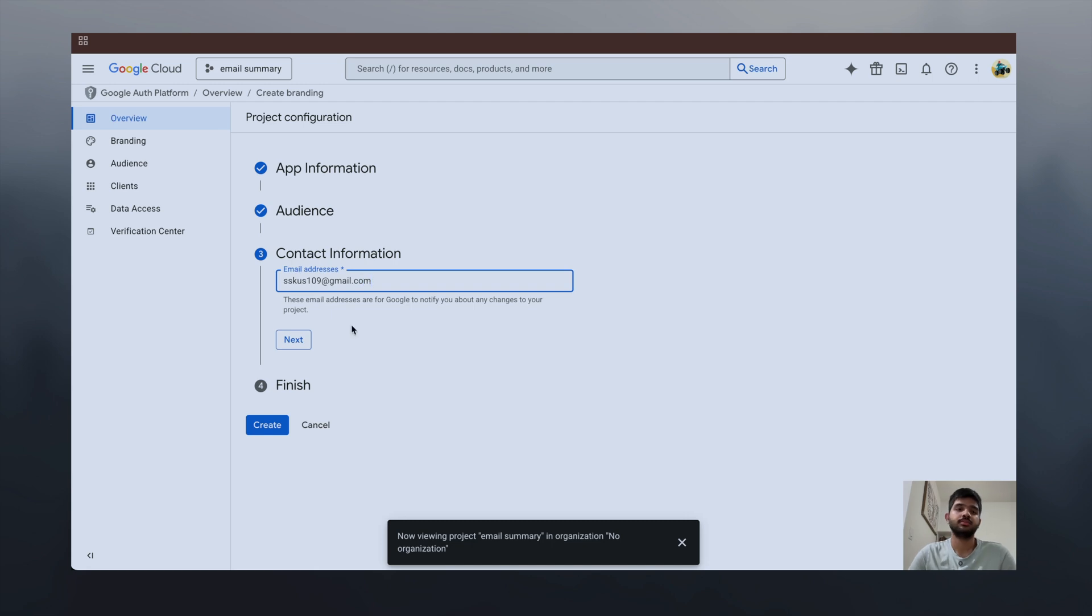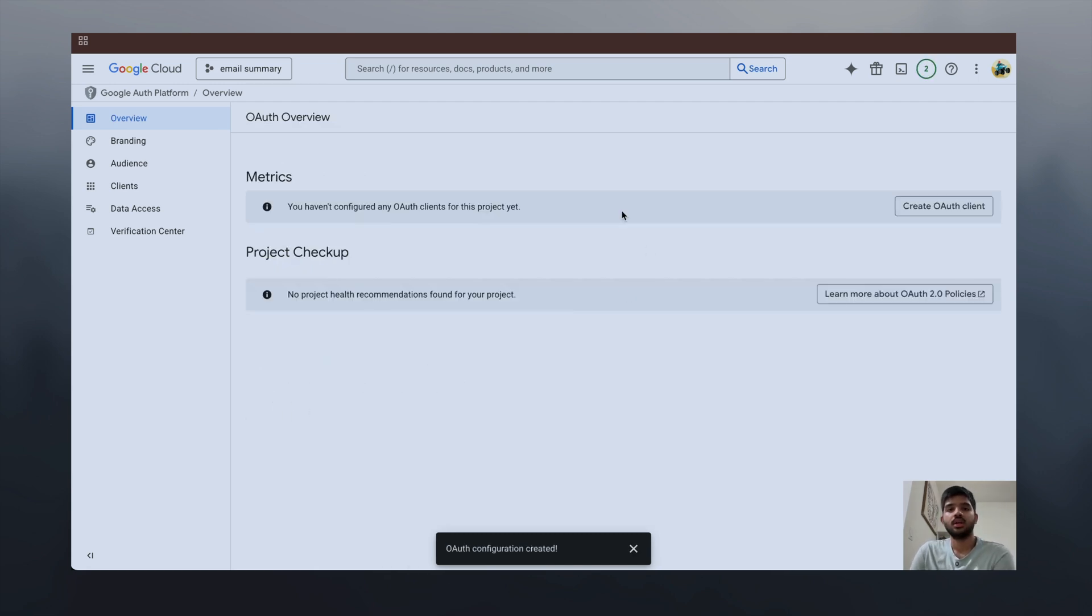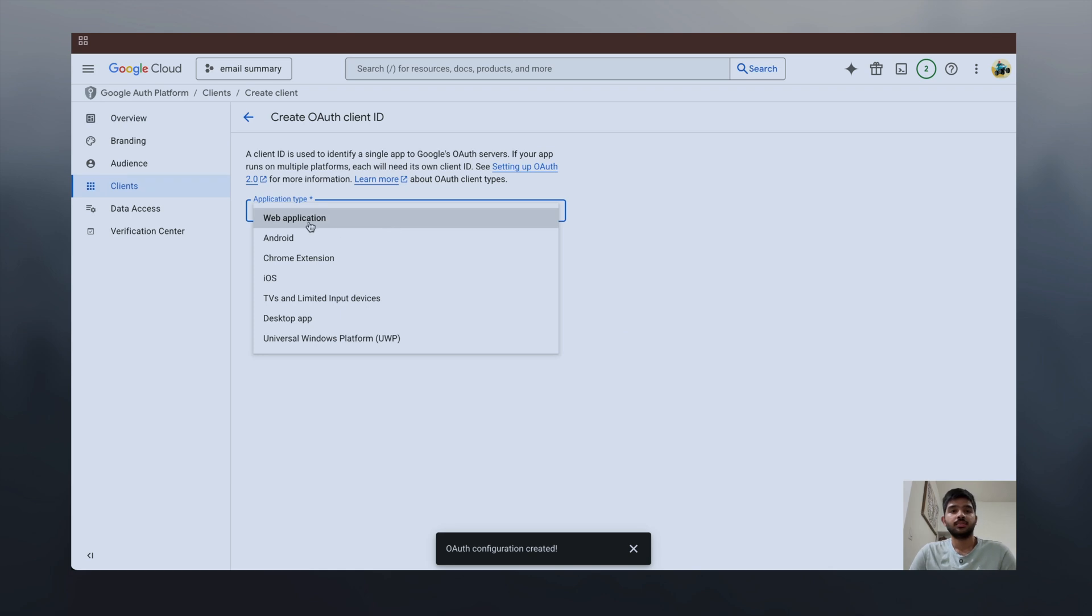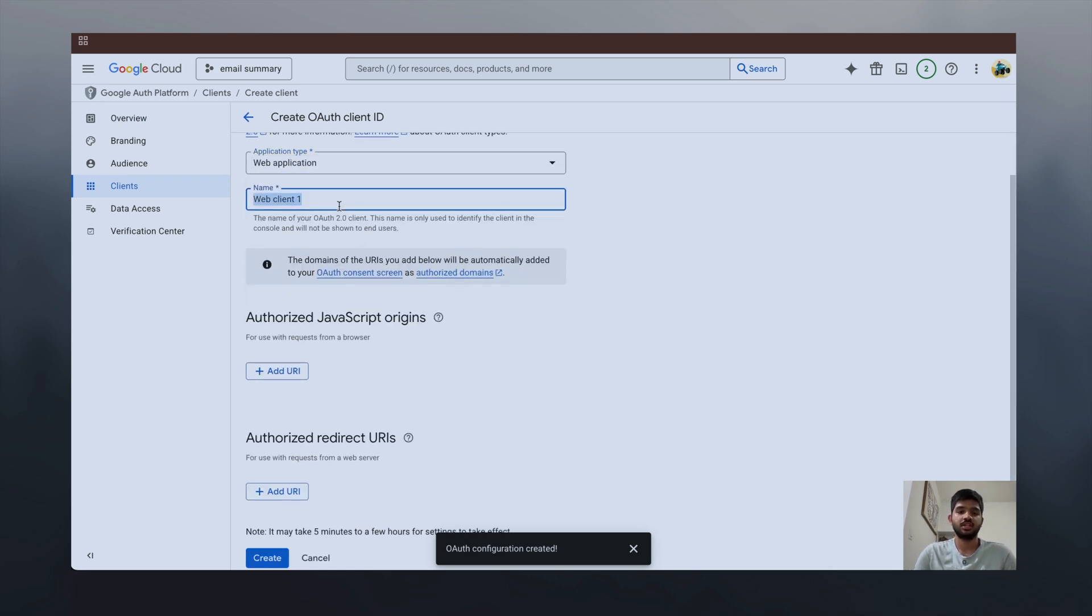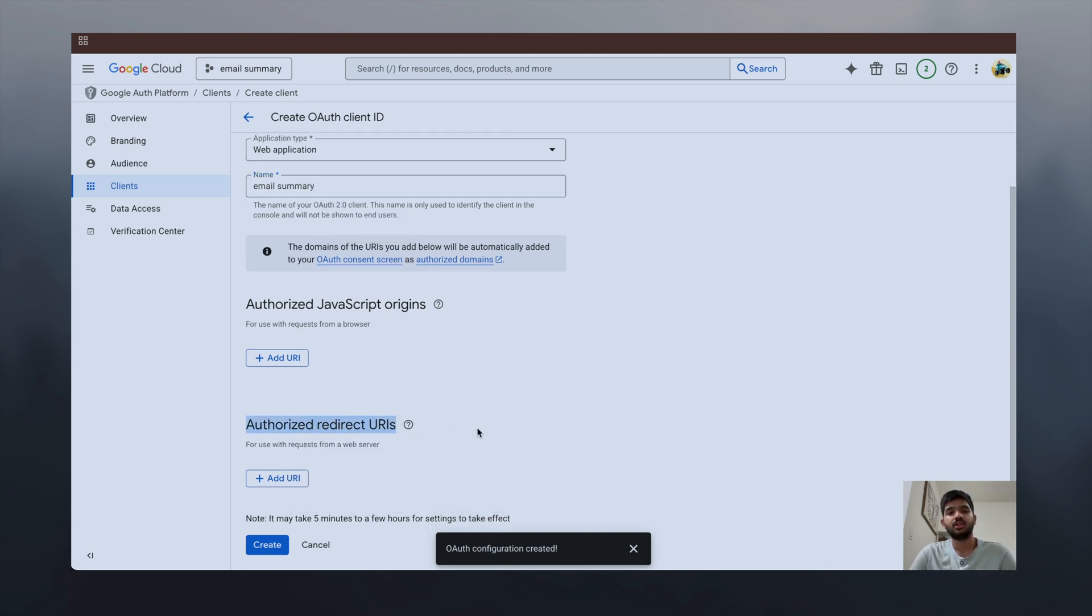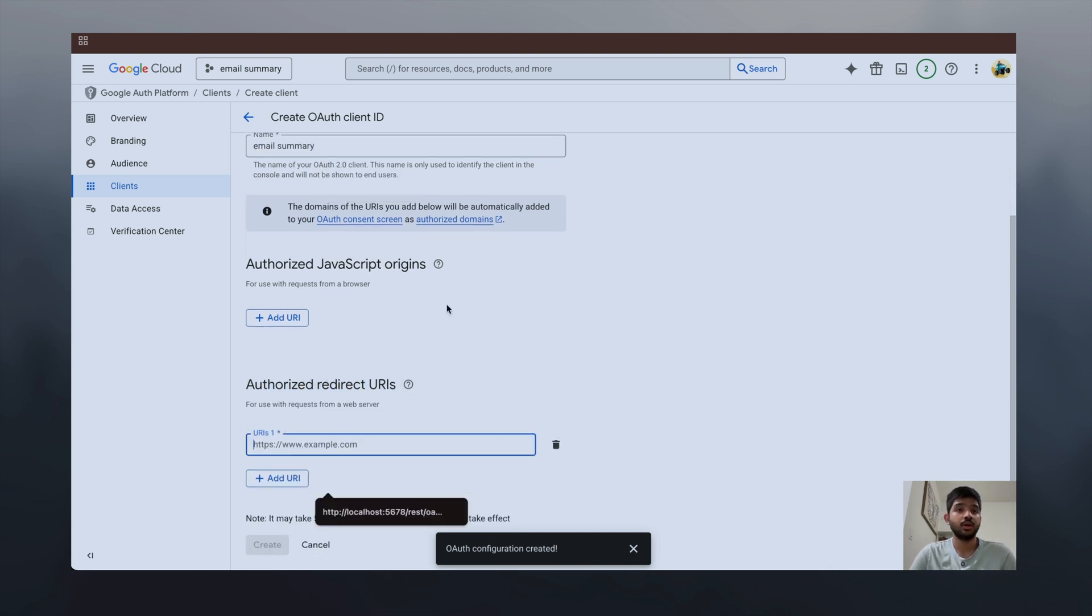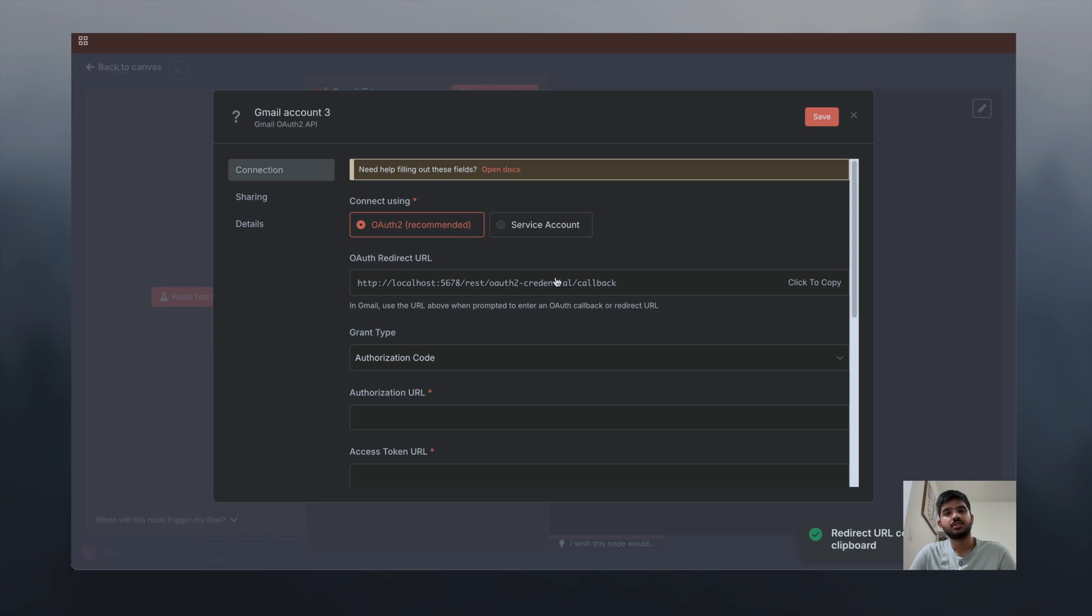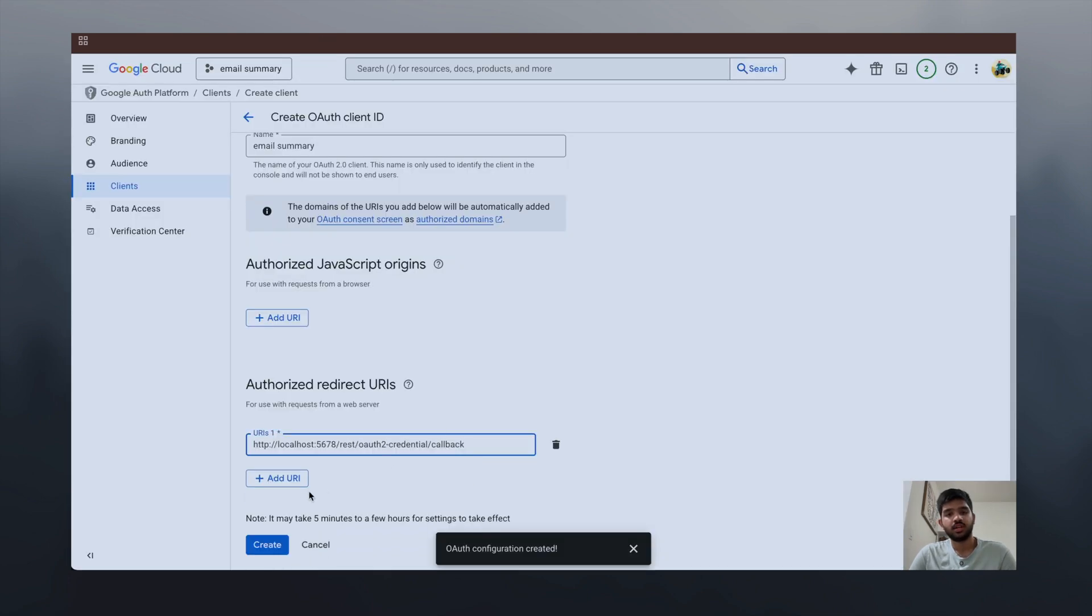After the configuration is created, you have to click on create OAuth client. Select the application type as web application and name it 'email summary' again. Now you have to add the authorized redirect URL. This is what we have to get from n8n credentials. This is the OAuth redirect URL. Copy this and paste it here.